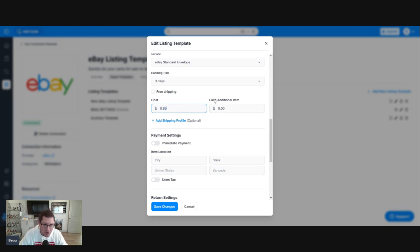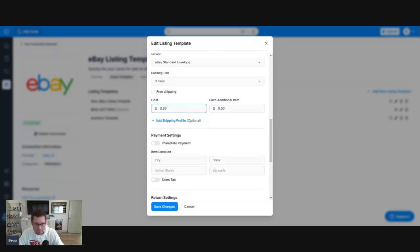I don't know if each additional item price will translate over to eBay. I've messed around with it. I don't think it works, but I'm not positive, so don't take my word for it.